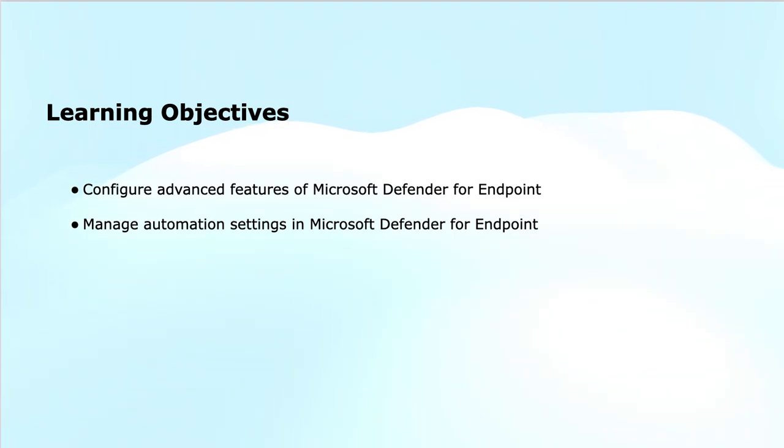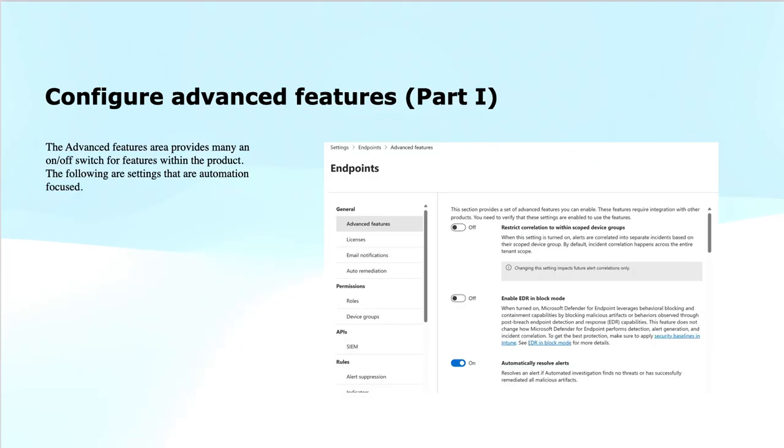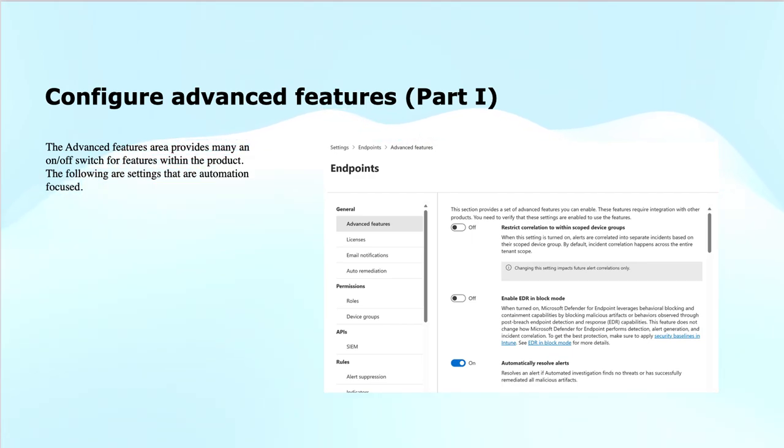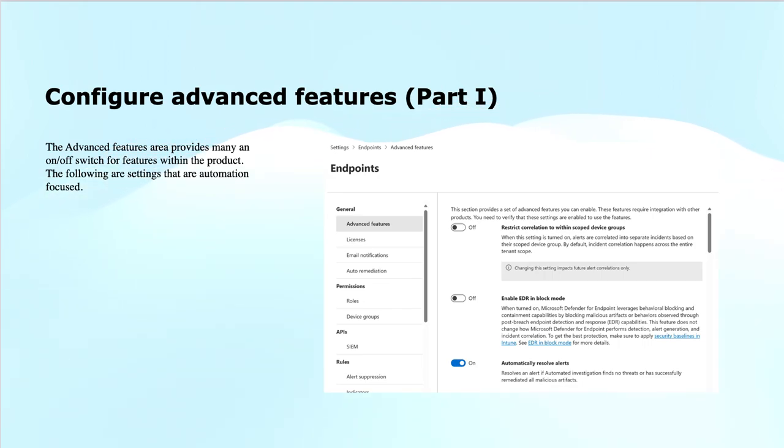In Microsoft Defender for Endpoint, the advanced features provide powerful control to fine tune the protection, detection and response capabilities for your organization's endpoints. These features are designed to offer granular control over how Defender for Endpoint operates, allowing you to customize your security environment to meet specific requirements. Here, I will show you some of the advanced features.